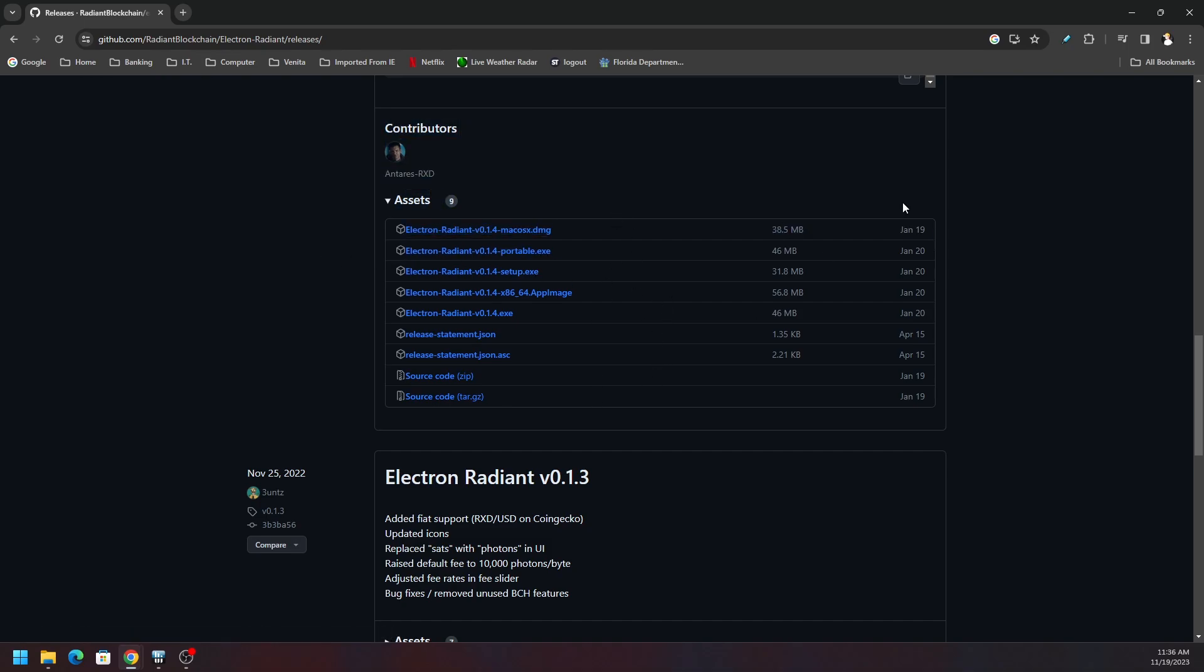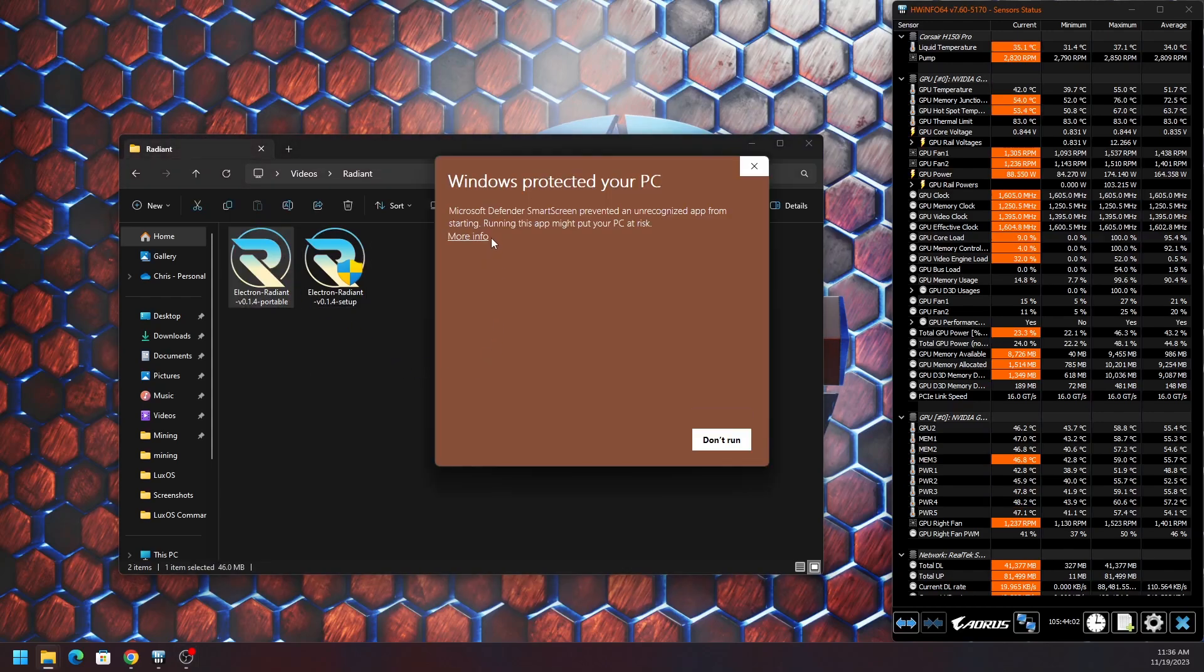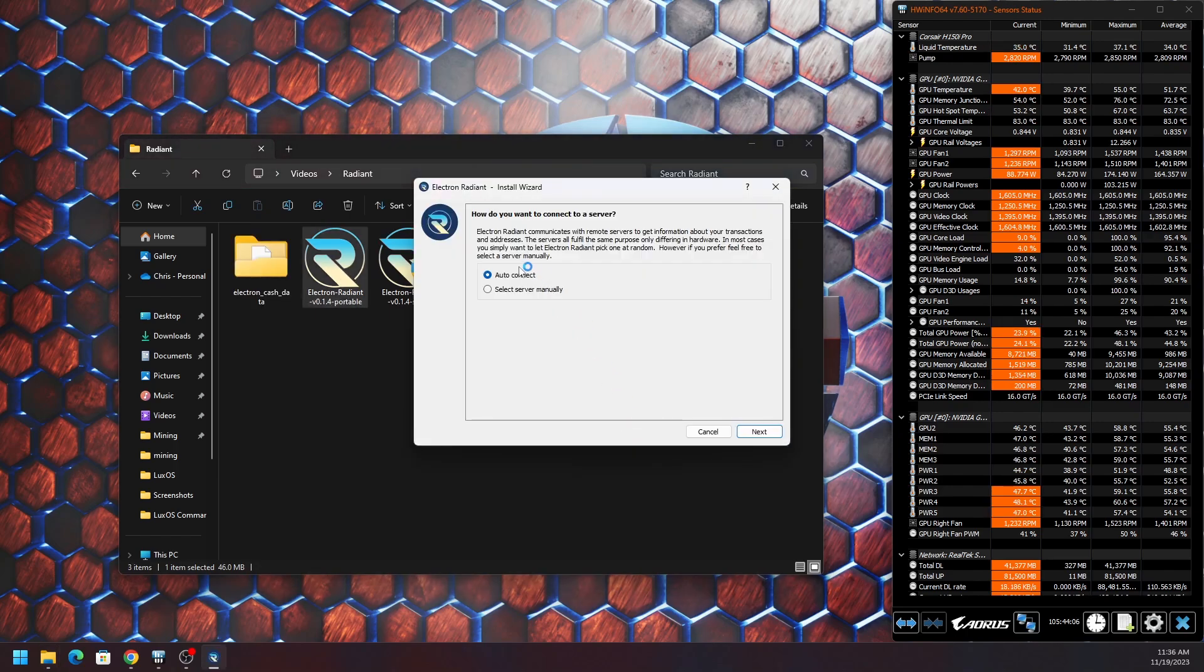This is a wallet so you don't have to rely on exchanges or anything like that. It's actually been out for quite a while. When you first go to open it, of course you're going to get a security warning.